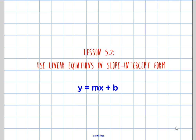Welcome to lesson 5.2: Using Linear Equations in Slope-Intercept Form. In this lesson you are going to be writing equations of a line using different points on that line. If you recall, we've been talking about slope-intercept form in general, which is y equals mx plus b. We think of m as the slope and b as the intercept.